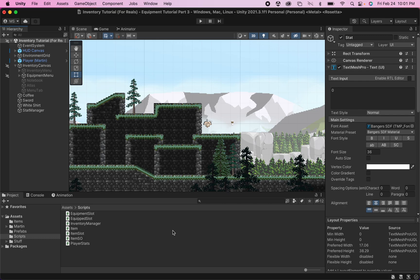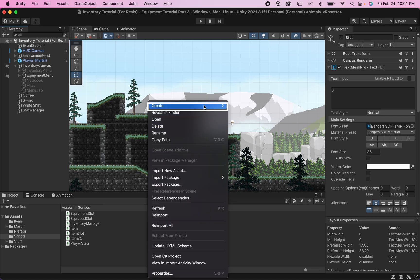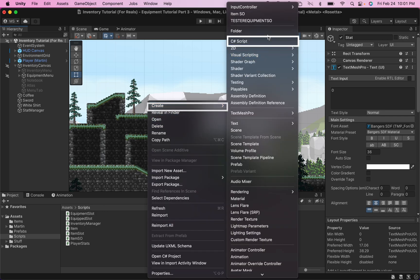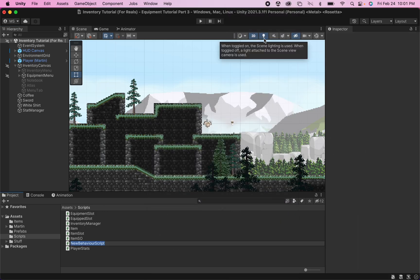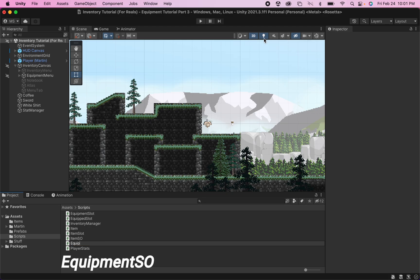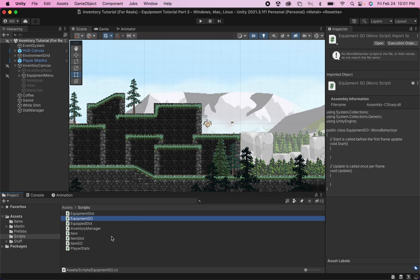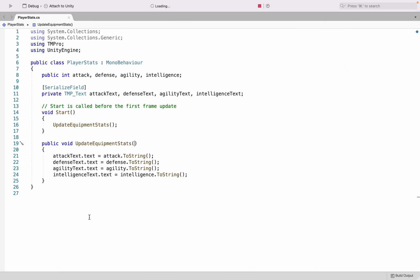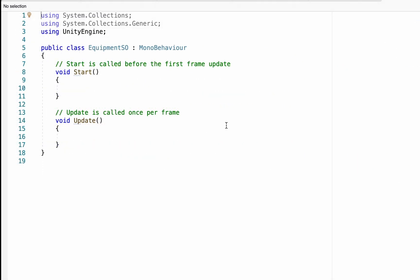Now that we have the ability to have stats and update them in our UI, we're going to need to make a way for our items to actually have some attributes to them that can be applied to our player. To do this, we're going to create some scriptable objects. So I'm going to start by making a C-sharp script, and we're just going to call this one Equipment SO. This is going to be very similar to the Item SO that we made in the Inventory Tutorial series. All right, so if you're not familiar with scriptable objects, they're just a very flexible way to keep track of stats, especially stats that are not constantly changing.